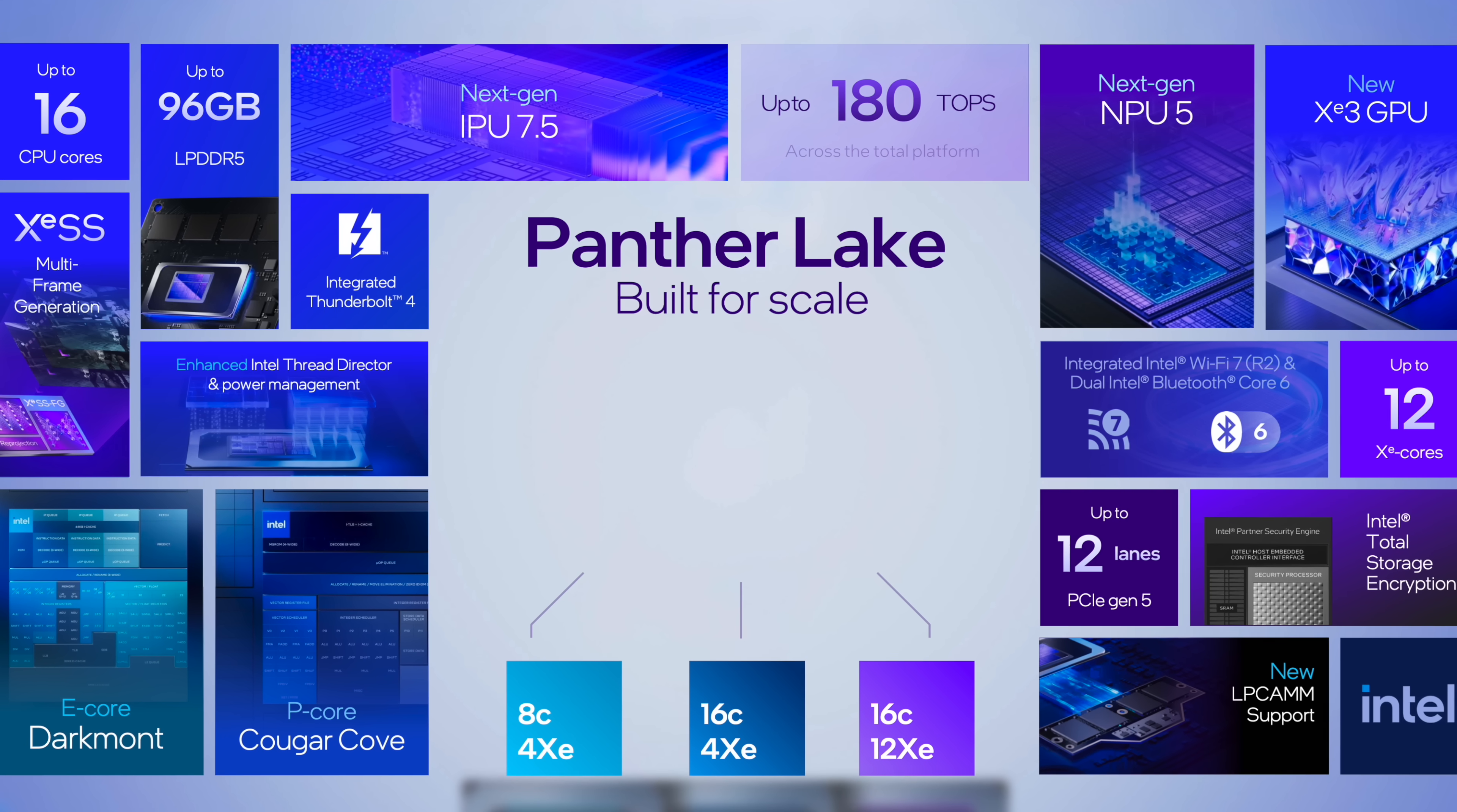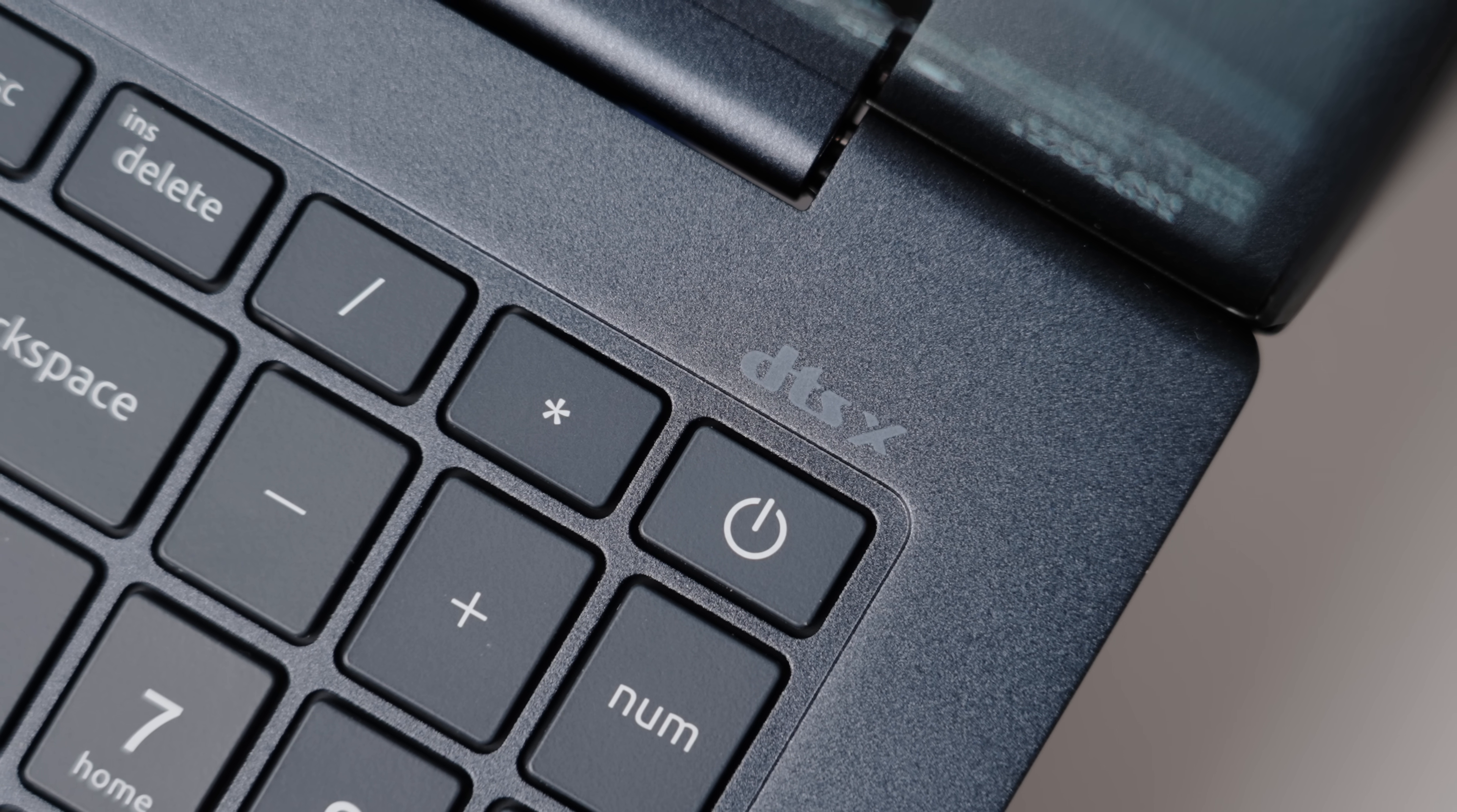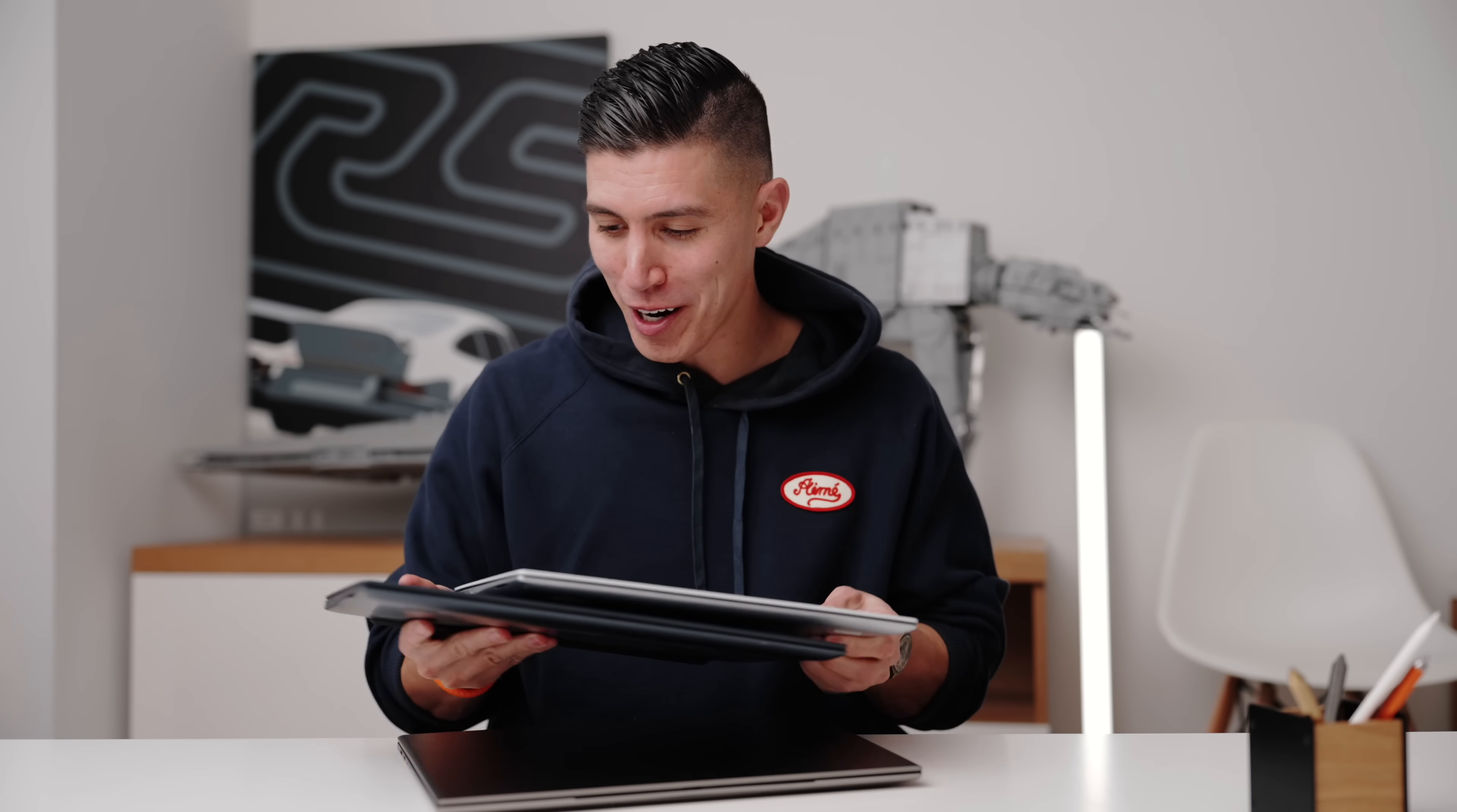They have up to 16 new performance cores and efficient cores. It's up to 50% faster CPU performance compared to Lunar Lake. They've got best in class connectivity for Intel AI PCs with Intel Wi-Fi 7. And overall, really solid upgrade across the board this year, which is great to see.